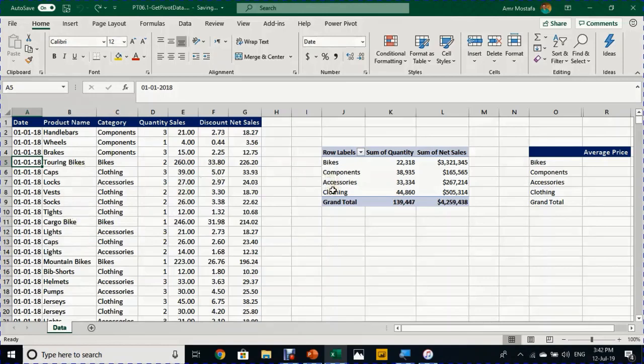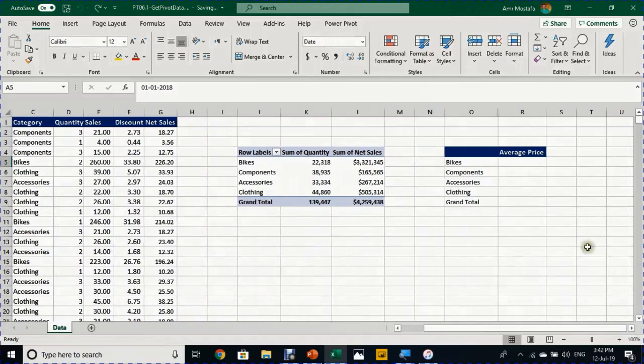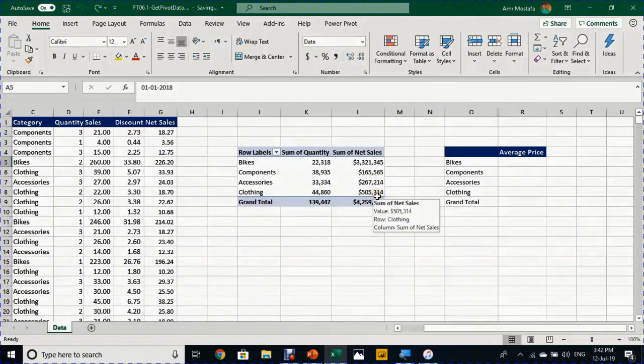Based on this information I created a small pivot table summarizing the net sales and quantity by category. I have only four categories as shown in this small pivot table, and I want to calculate the average price for each category outside of the pivot table.